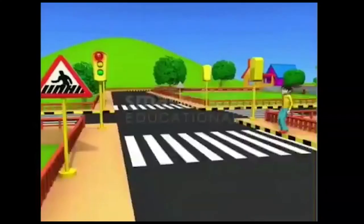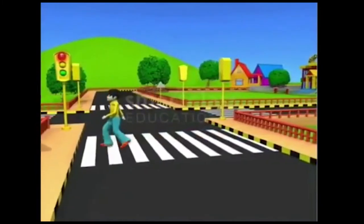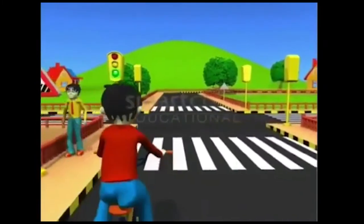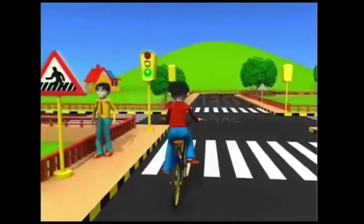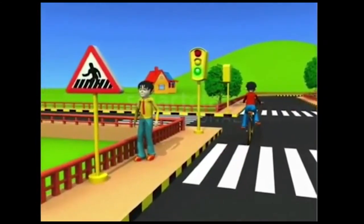Watch this video to learn about road signs and get visual impact. Whenever you are on the road, walking or riding a bicycle, you need to obey traffic signals and signs. Knowing what these signals and signs mean will help you to keep yourself safe.